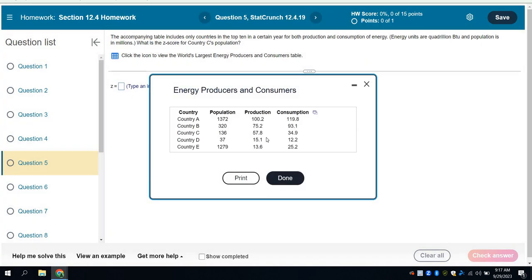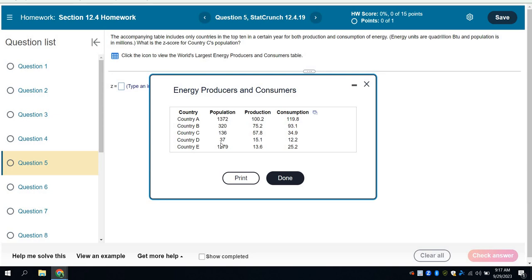When I click on this, it gives me all these numbers. Population, production, consumption, and we want population. Now what I want is the Z-score for country C's population. Country C's population is 136. So I need to see how that compares with everybody else. I need the mean and the standard deviation.